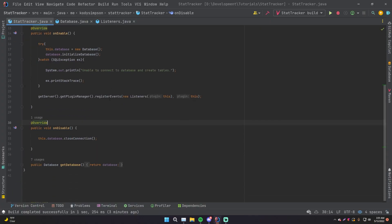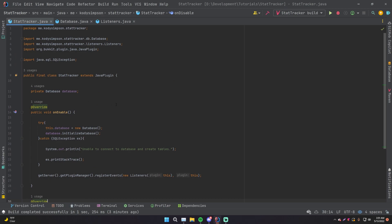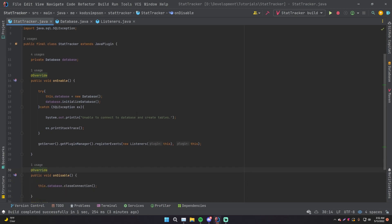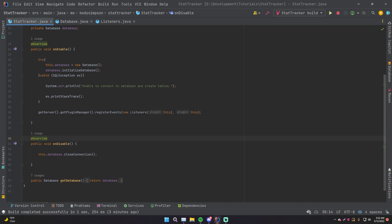Alright guys, last episode we made the Stat Tracker plugin, which is a plugin that contains stats on each player and stores it into a database so that you can store it persistently. We're using a MySQL database. Make sure you go watch that episode if you haven't already.